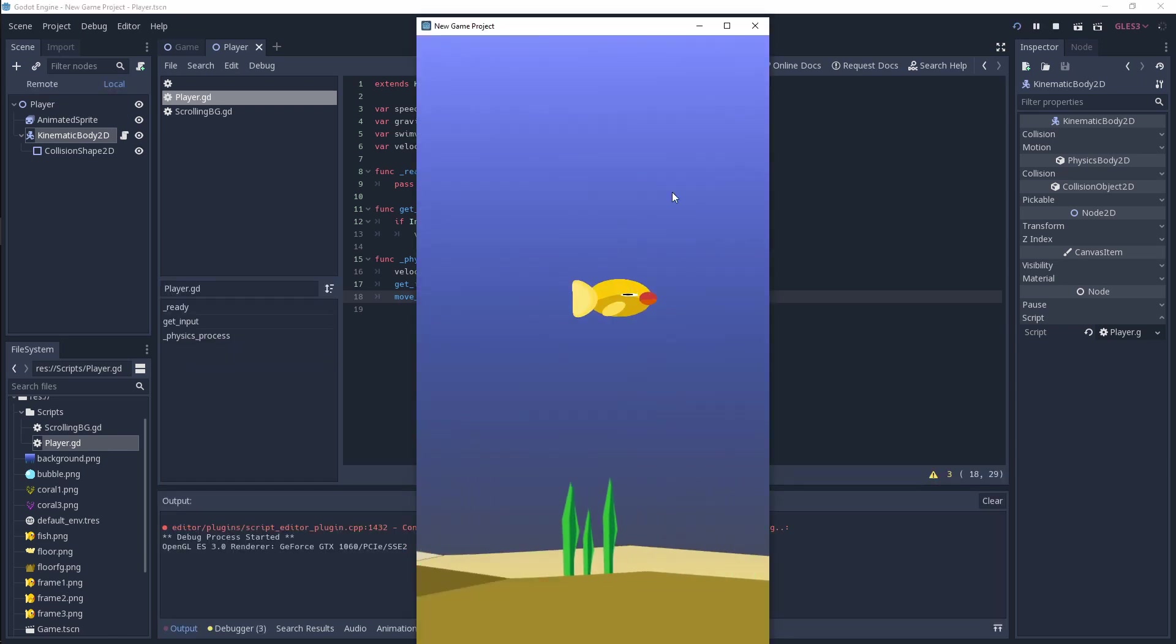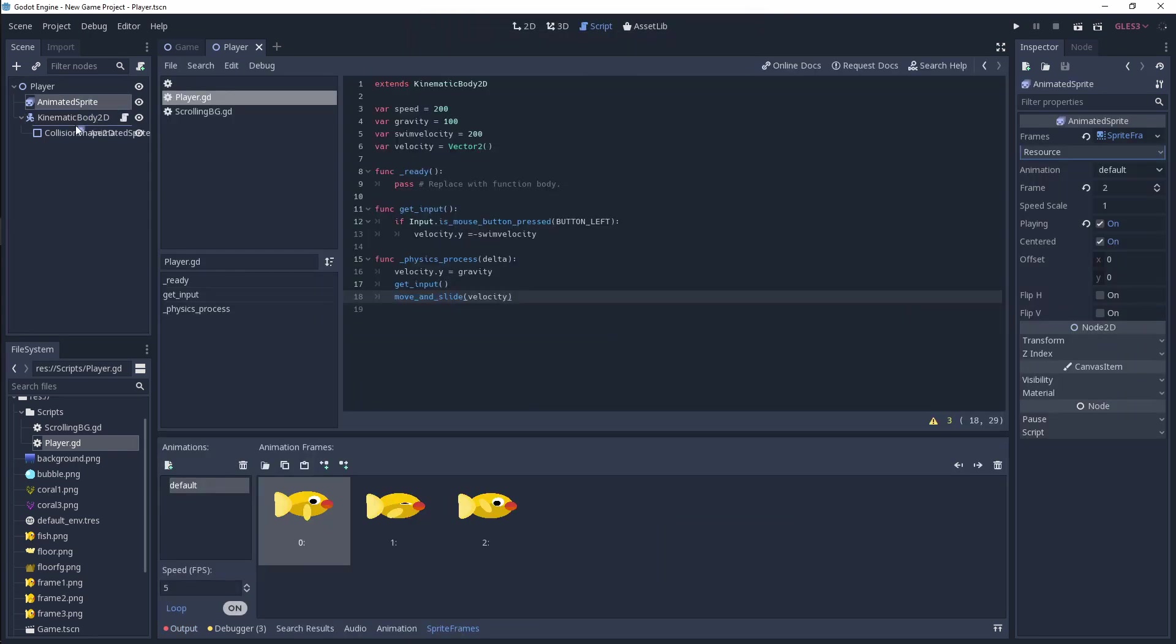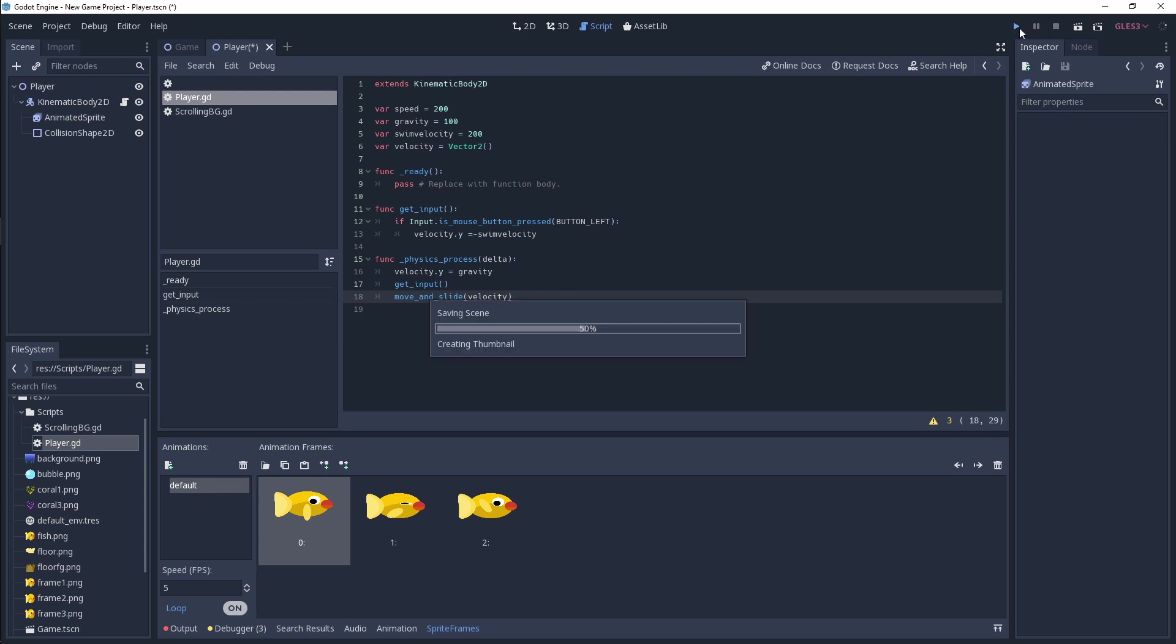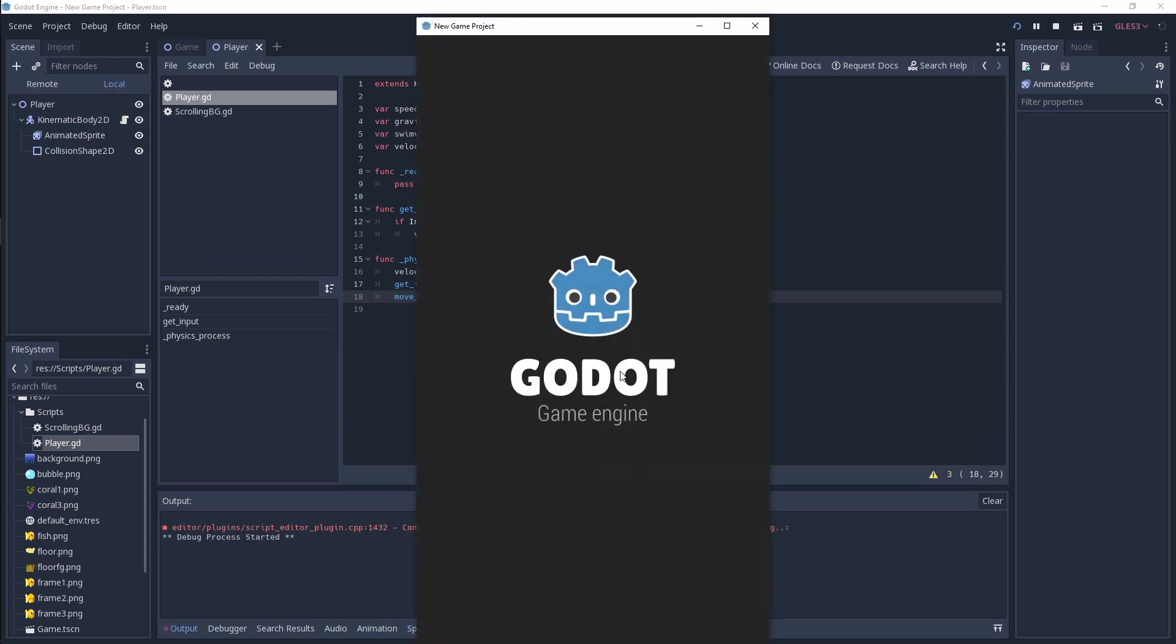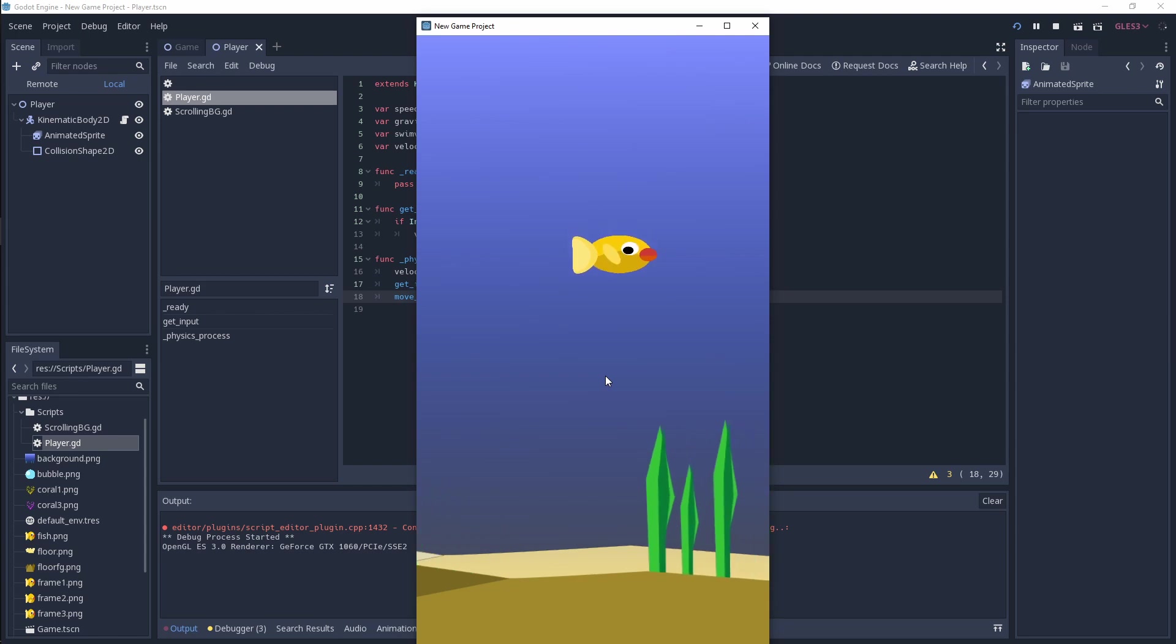So nothing is happening. How you're going to fix that is you're just going to simply drag this down so that whatever is below this kinematic body 2D will be affected by this script. If we play this, we'll see our fish will be able to swim up and down.